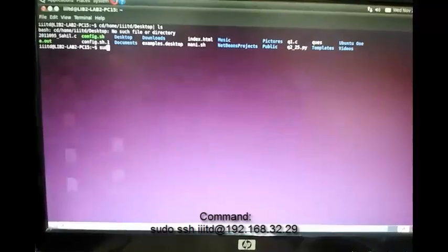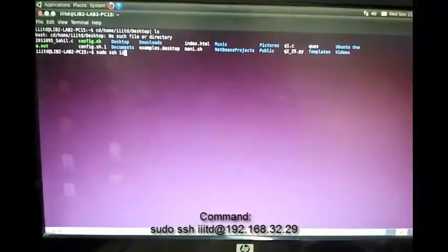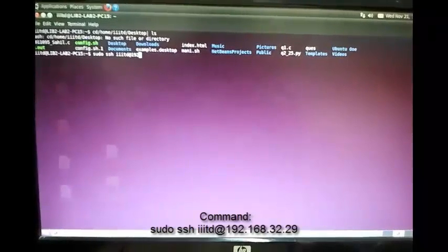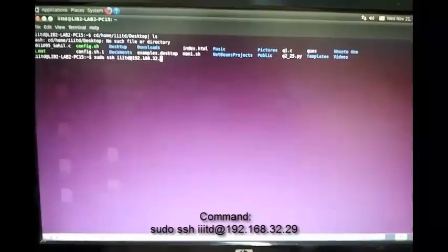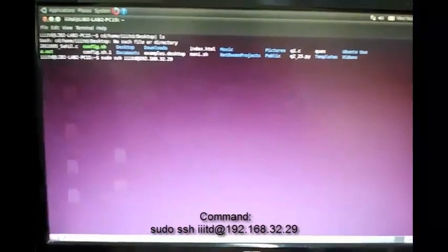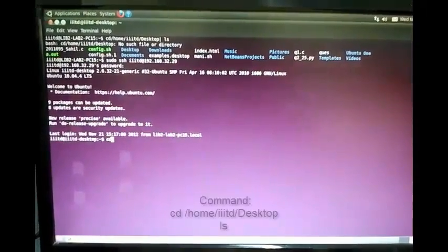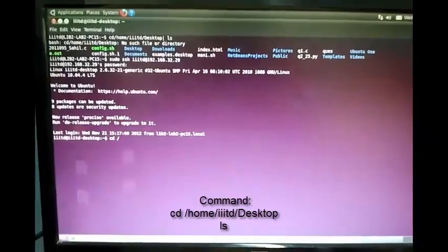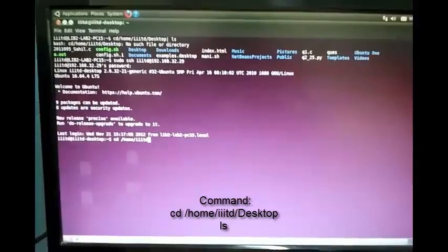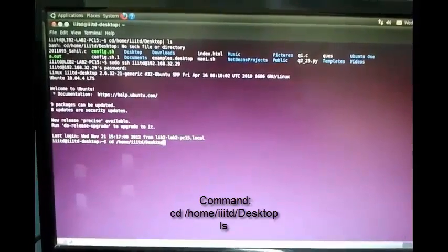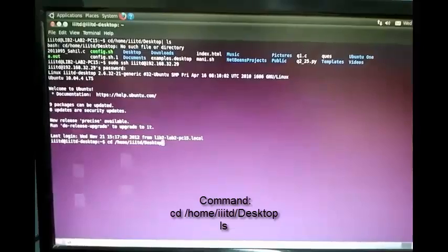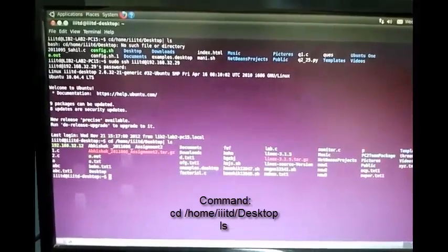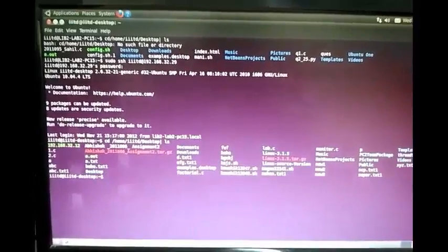To demonstrate the connection between two machines, we write sudo SSH triple ITD at 192.168.32.29. Now, entering the password for this computer. We have successfully logged on to that computer. Now, listing the desktop items of that file. Let's list the desktop items on that computer.